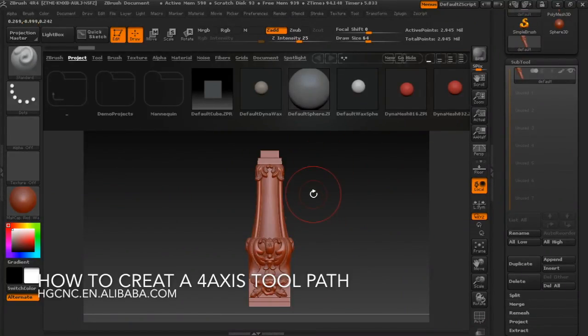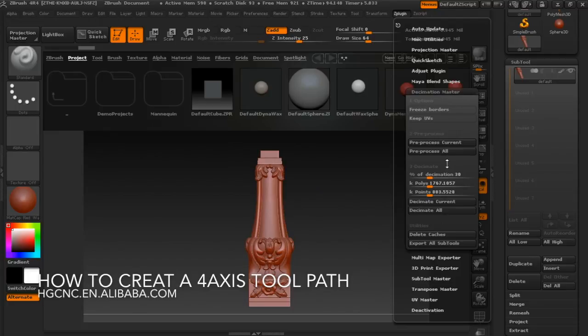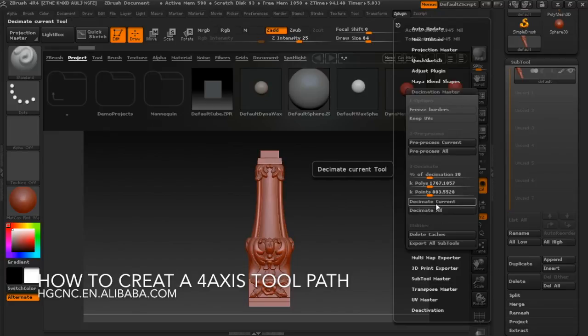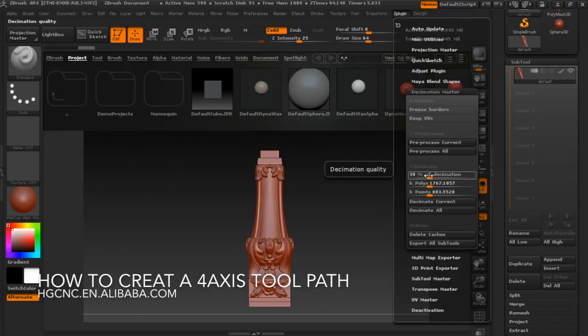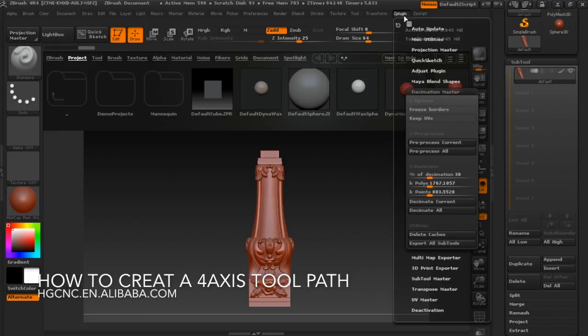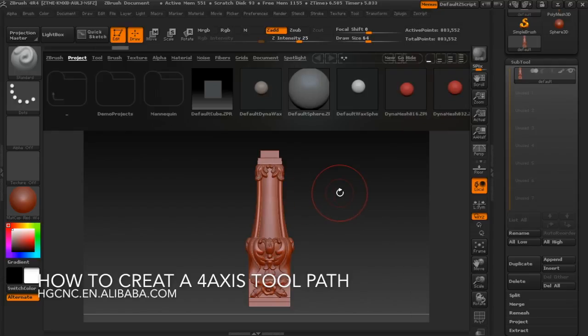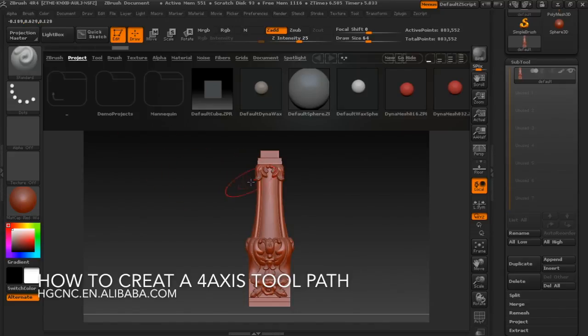Now the pre-processing is done. We can move to the real decimation. That's decimate current. There's a number of percentage here for the decimation. You can choose a suitable percentage. For example, we select 30 percent decimation. After selecting, after writing, click here.